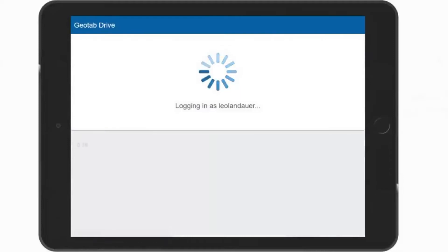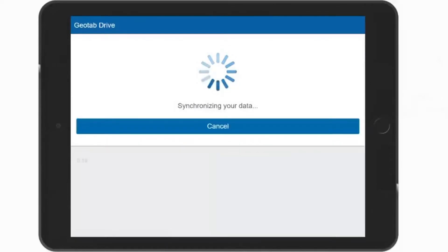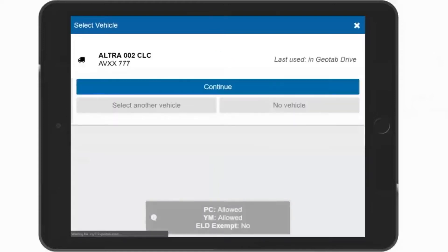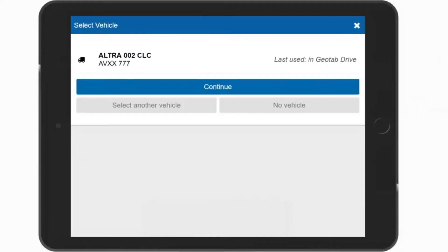The app will now sync and pull the last 14 days of HOS logs, shipments, DVIRs, and trailer attachments onto the mobile device. You can now select your vehicle. The last vehicle you used is currently listed. You can either select this vehicle or choose Select Another Vehicle and select it from a list of nearby vehicles. Here, we will continue with the last used vehicle by pressing Continue.